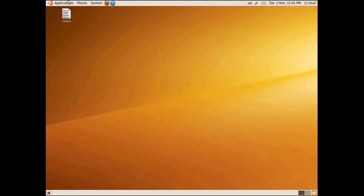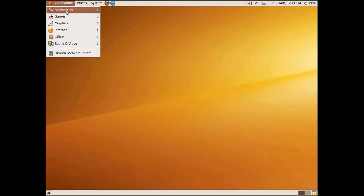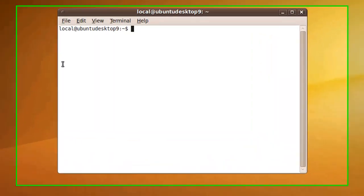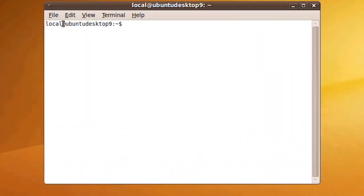First thing you're going to need to do is open up a terminal window. Meanwhile, you need to note that we are logged in as a local account that has sudo privileges.